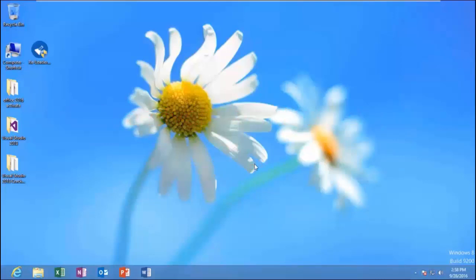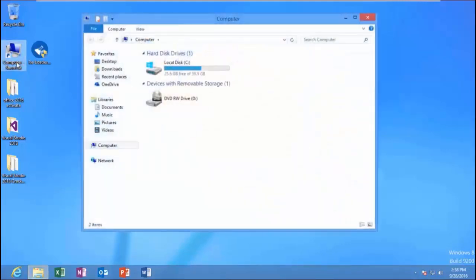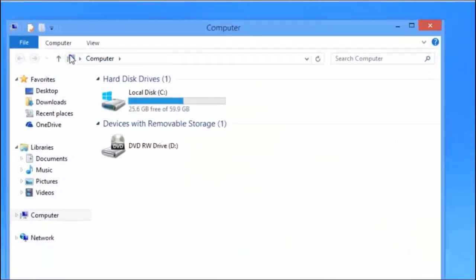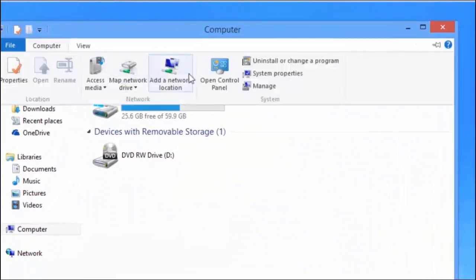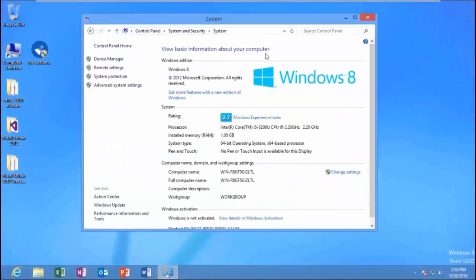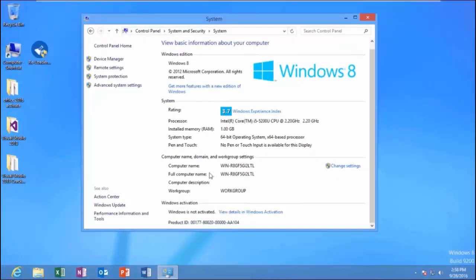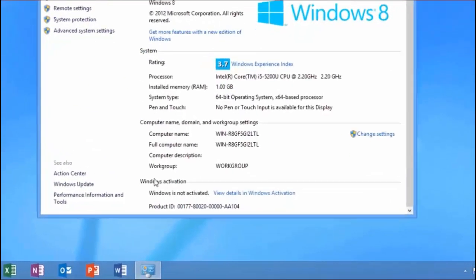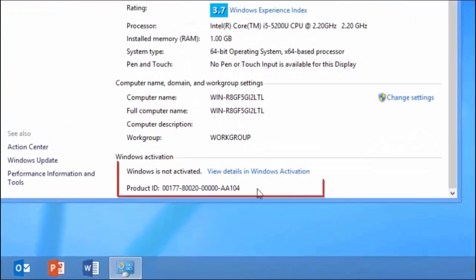First, let's check the Windows activation status. Click Computer shortcut, Computer, and then System Properties. My Windows is not activated.